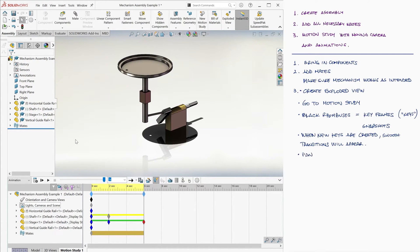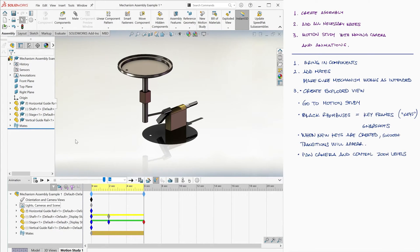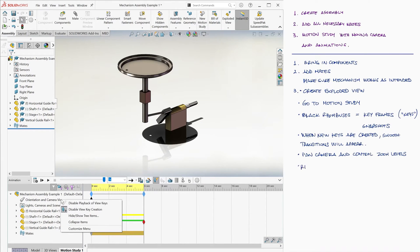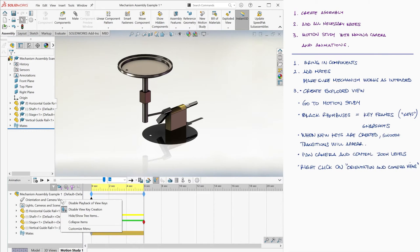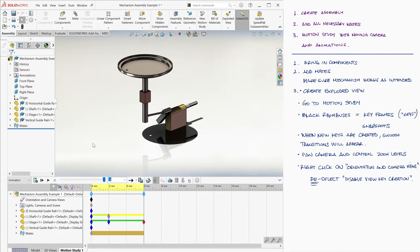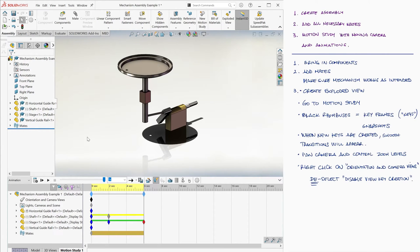Now you might also want to pan the camera or zoom in as your assembly moves, so that you can focus on a specific component and show its function. The most basic and easy way to do this will be to right-click on the Orientation and Camera Views icon and deselect the Disable View key creation. This means that at any specific point on the timeline, if you move the camera in any way, the new view will create a new key which again SolidWorks would get to using a smooth transition.